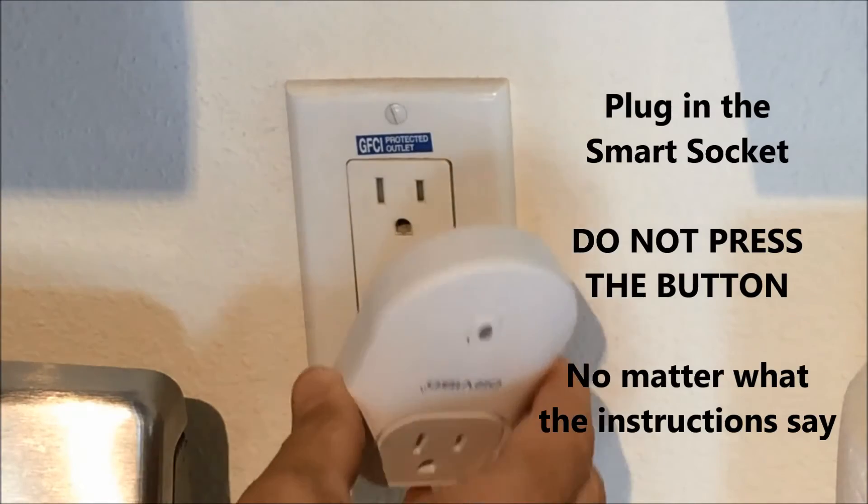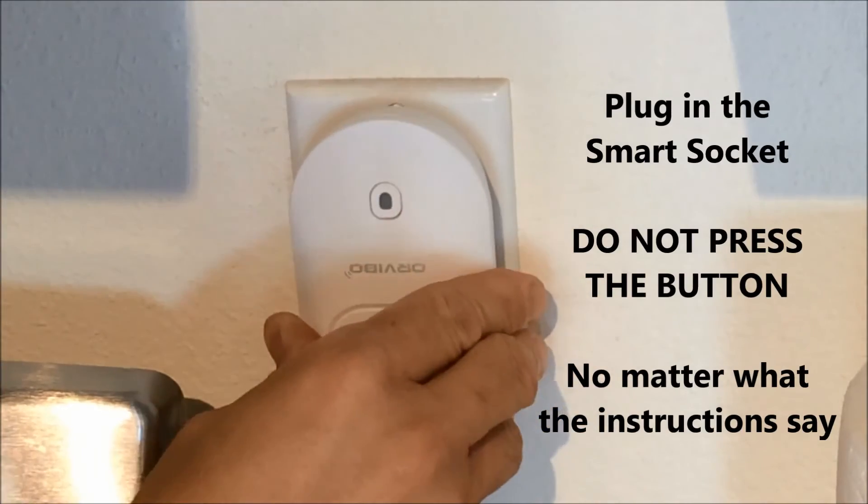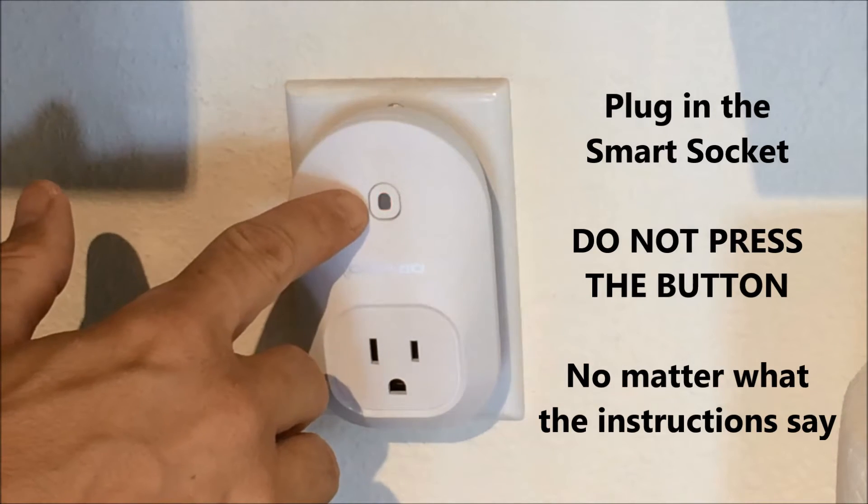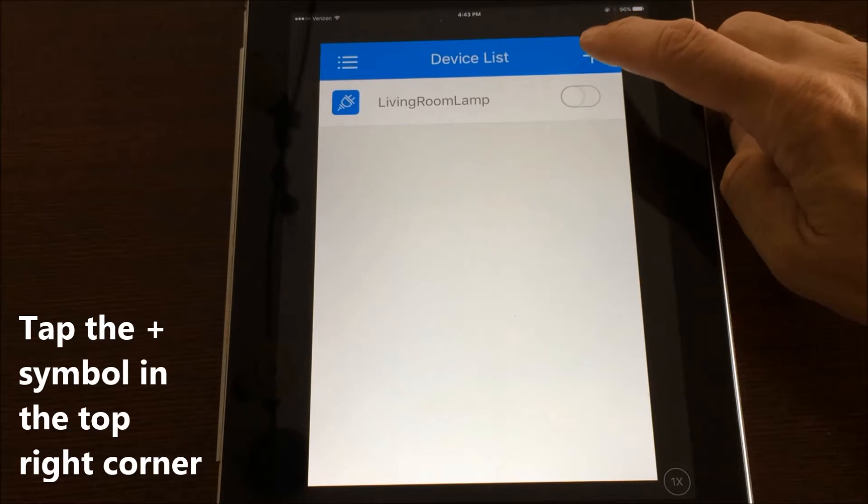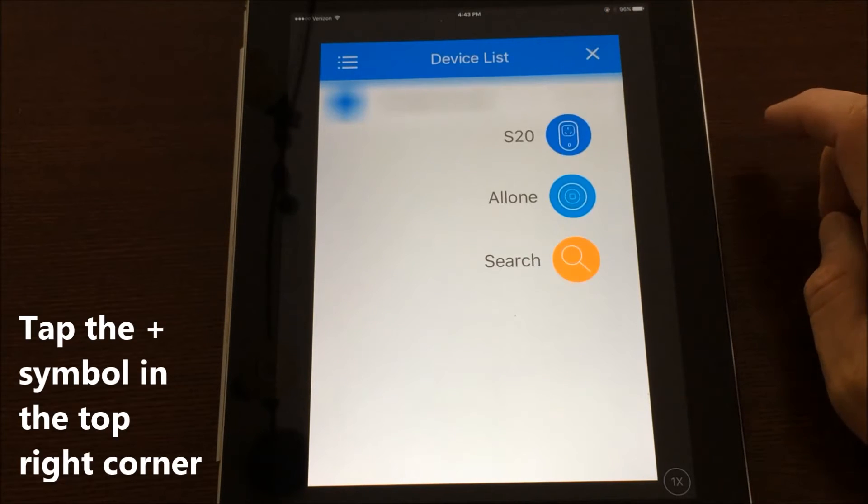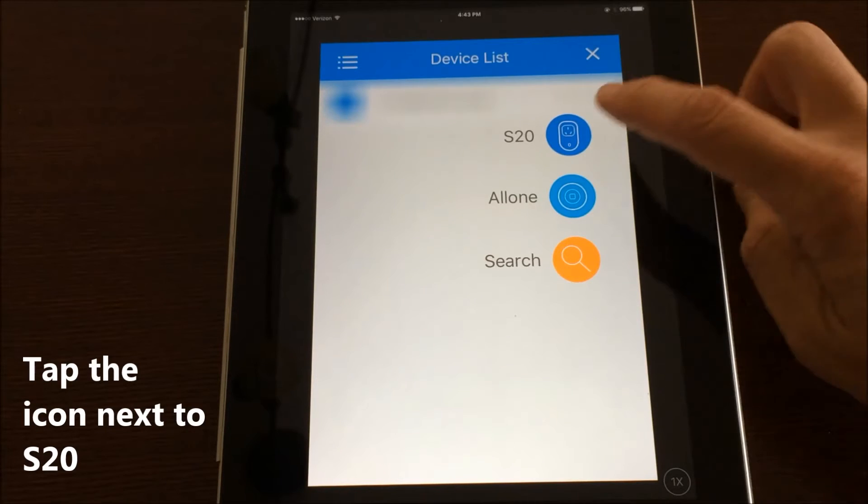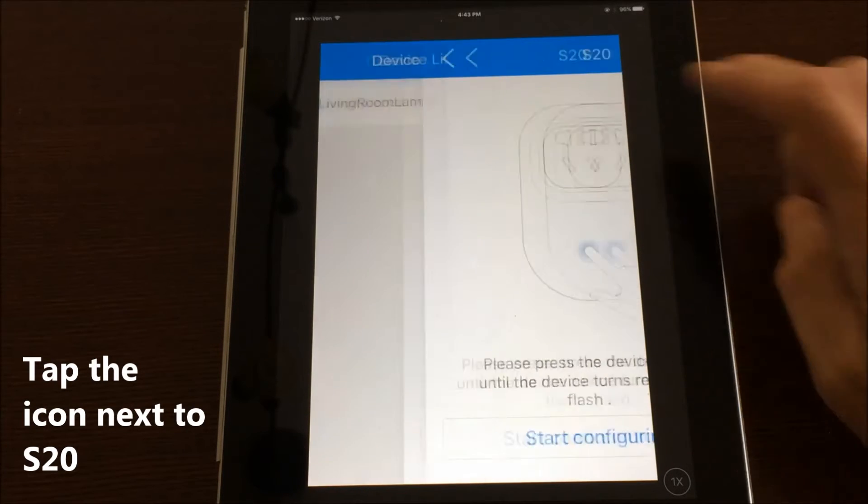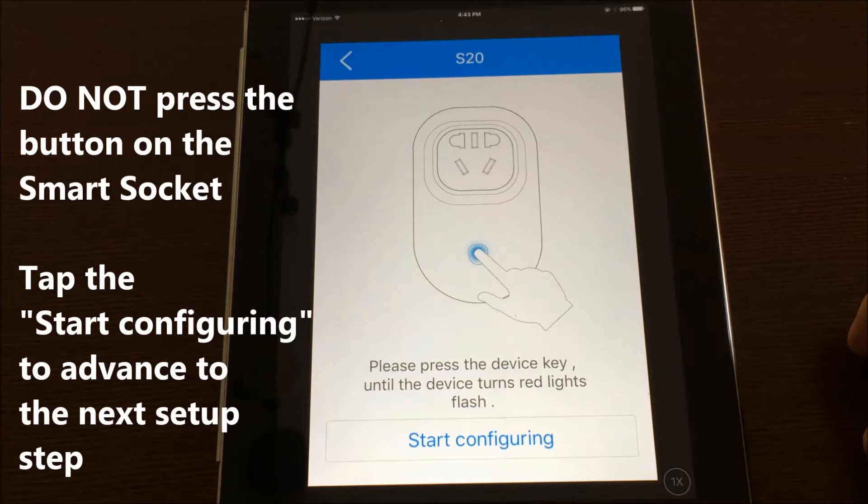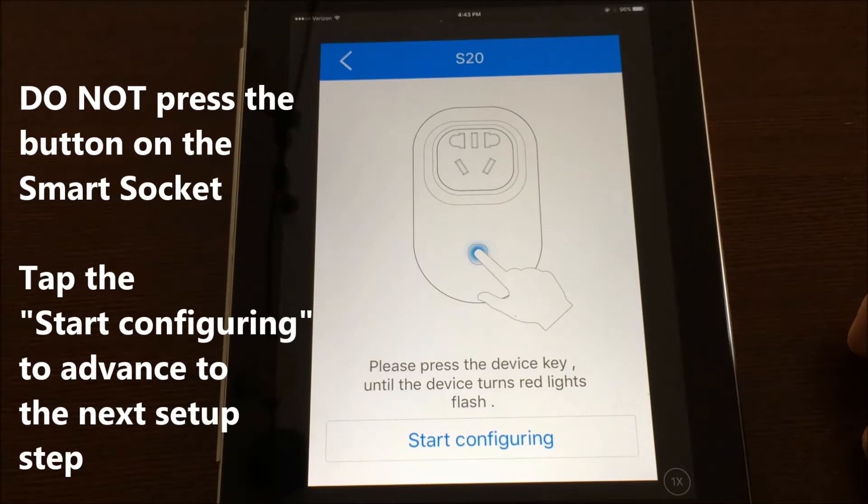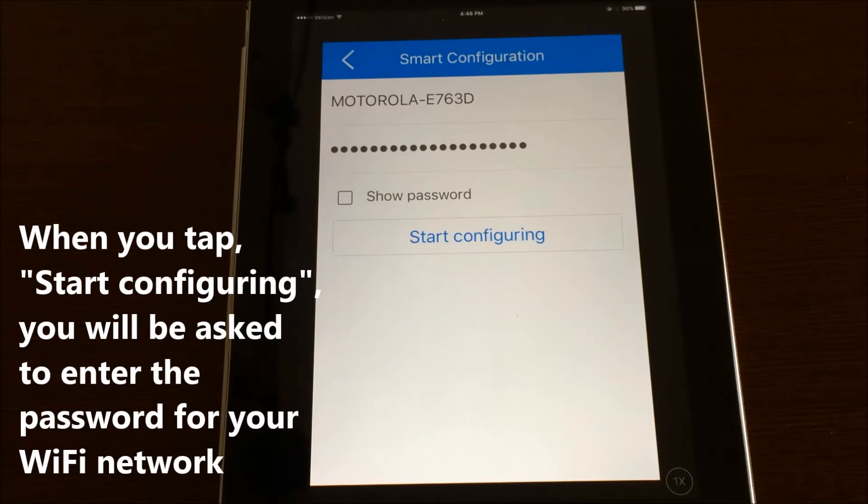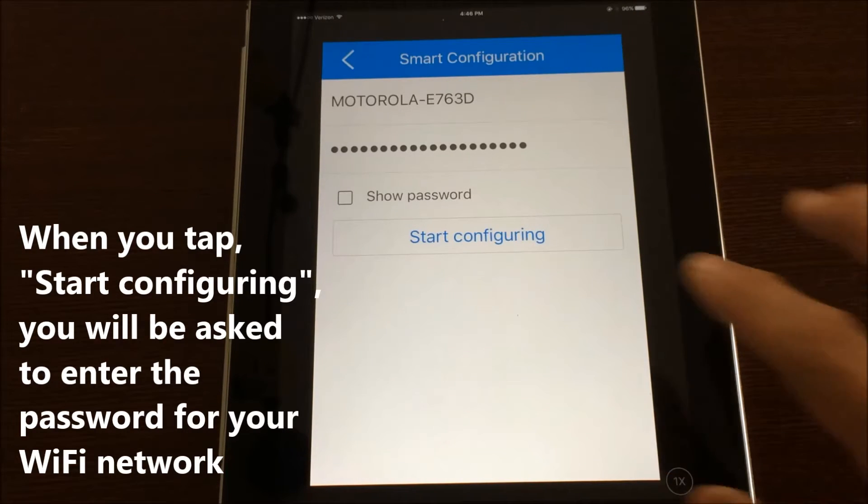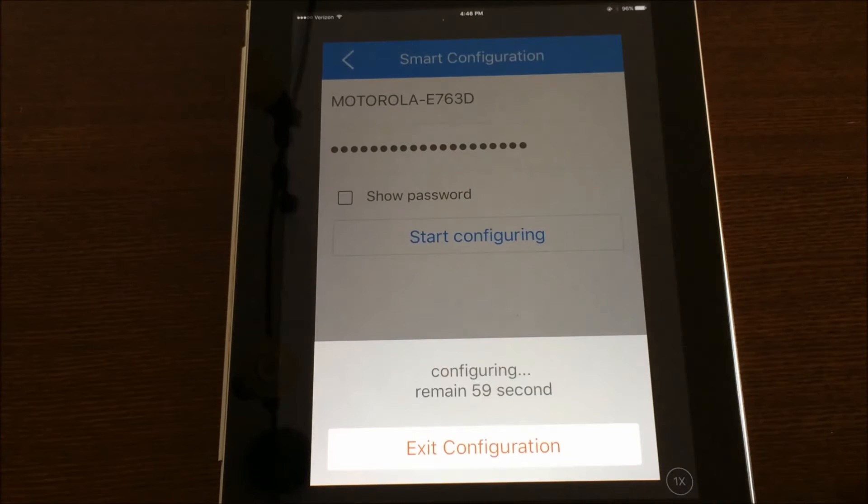I'm going to plug your wireless outlet into a power outlet. And once you do that, it's going to start flashing red. At this point, you want to tap on the little plus up here at the top right, and it's going to give you some options. We want to set up a new S20 outlet. So you're going to tap this. At this point, it's going to tell you to press the device key until the device turns red. Actuality is as soon as you plug it in, it's going to start flashing fast red. At this point, you want to enter your Wi-Fi password and then tap on the start configuring. It's going to start a countdown.